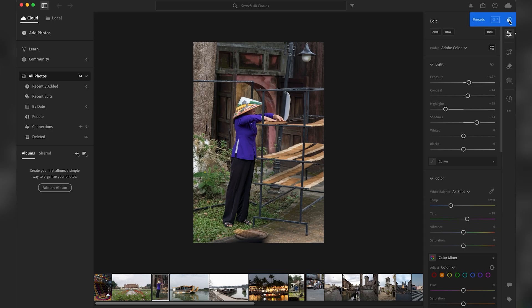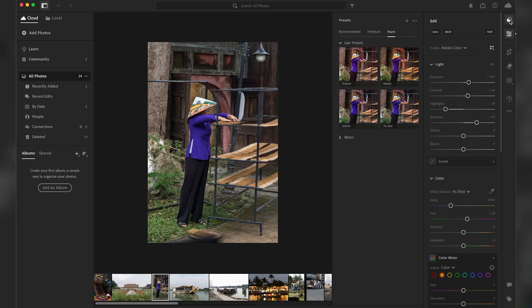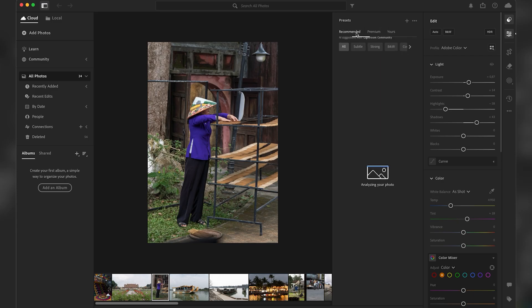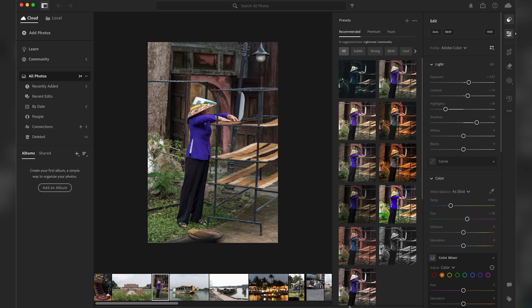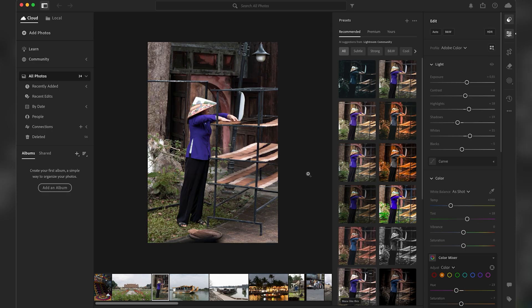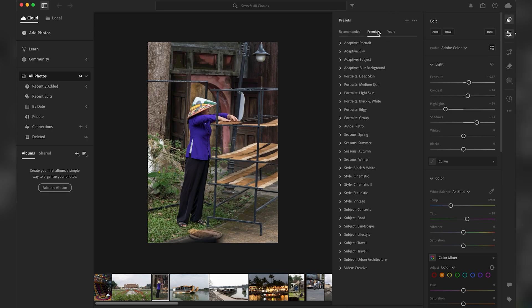And you're gonna see there are three sections. There's the recommended section where some presets are recommended to you, then you have the premium section with different presets. So if you didn't know, there are already some presets available inside of Lightroom.